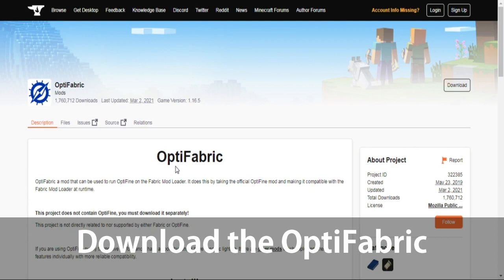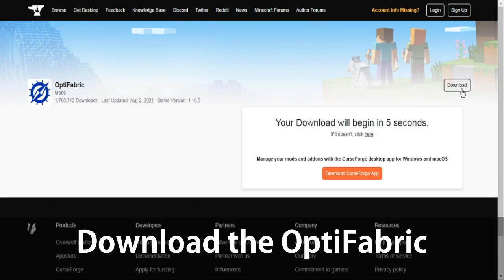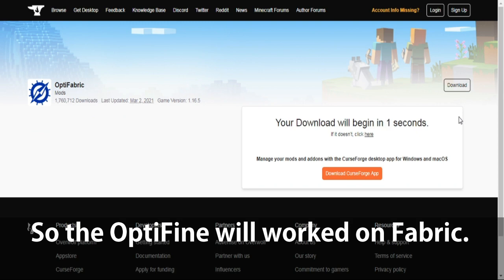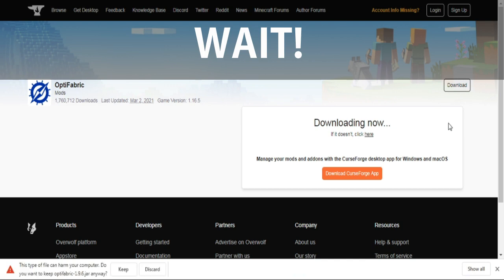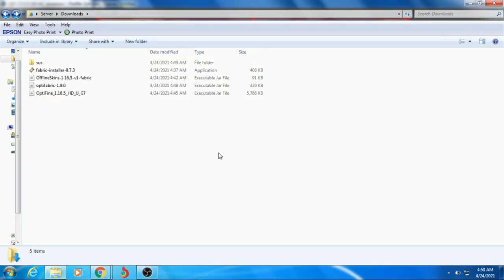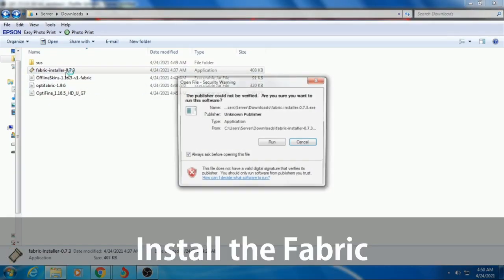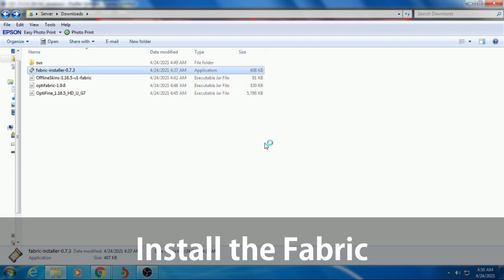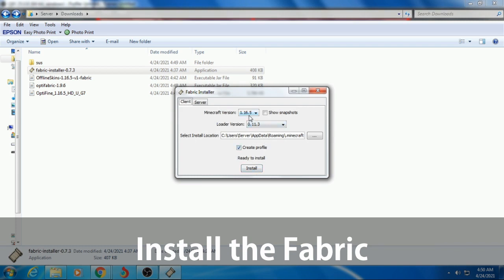Download the OptiFine Fabric, so the OptiFine Fabric will run. Click Keep, install the Fabric, click Run. I'll pick the version that is a match, then click Install.